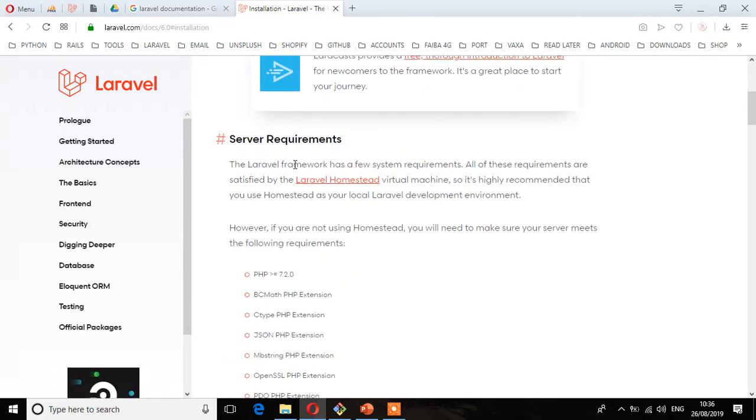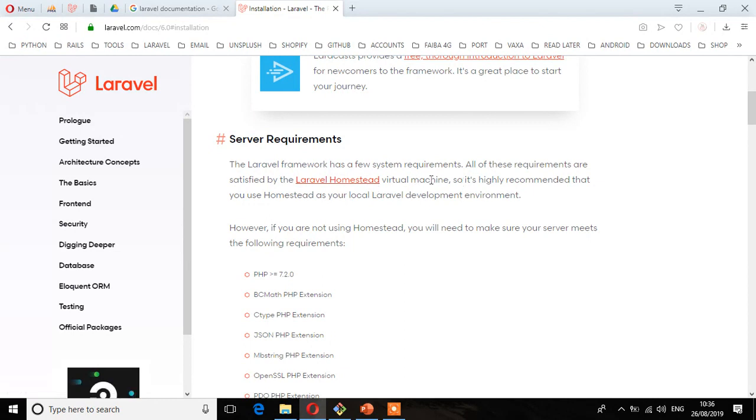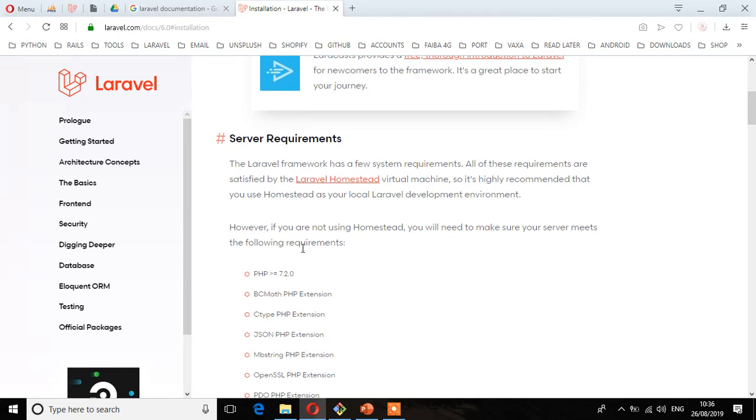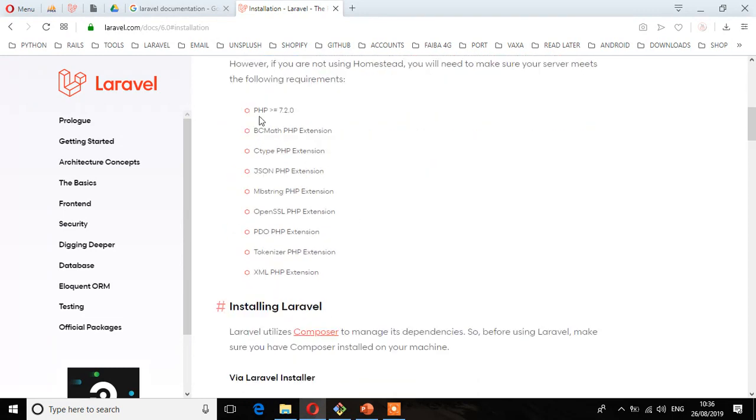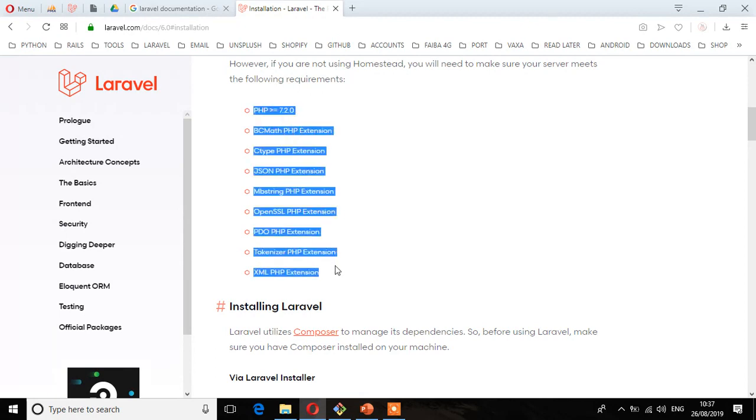Go to the installation section and you'll see server requirements. The Laravel framework has a few system requirements. All of these requirements are satisfied by the Laravel Homestead virtual machine, so it's highly recommended that you use Homestead as your local Laravel development environment. However, if you're not using Homestead, you will need to make sure that your server meets the following requirements.